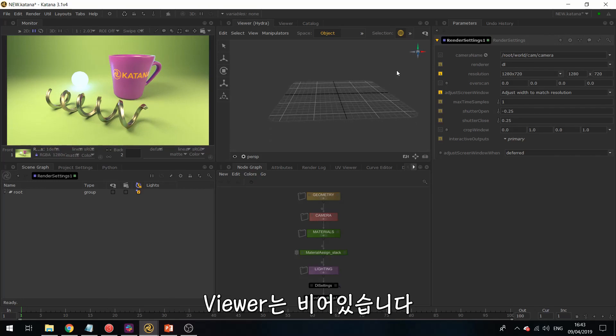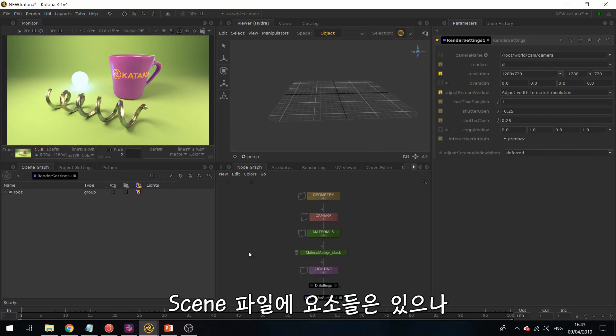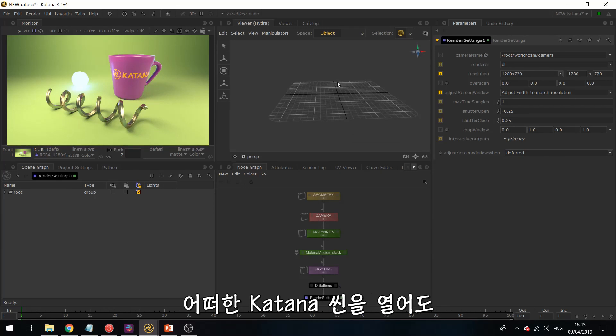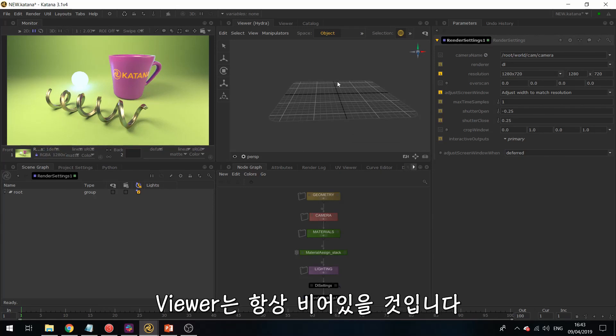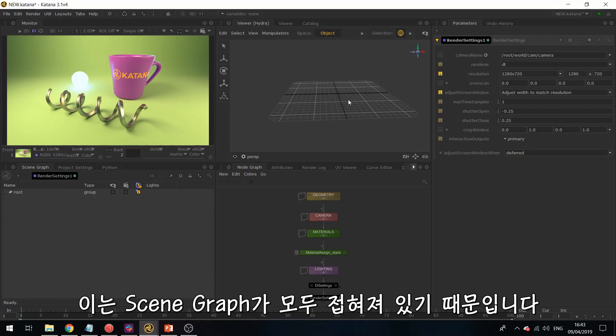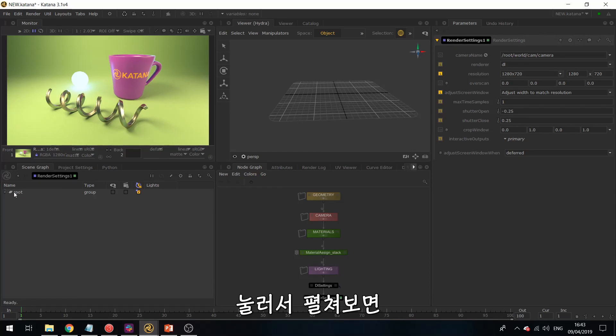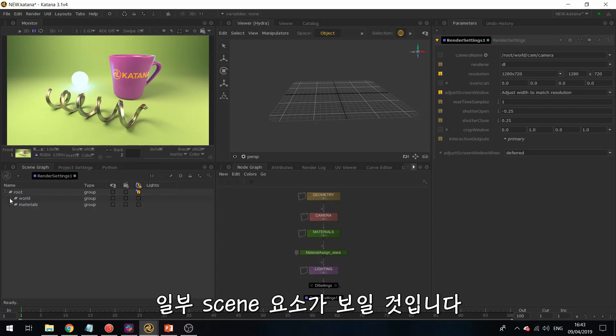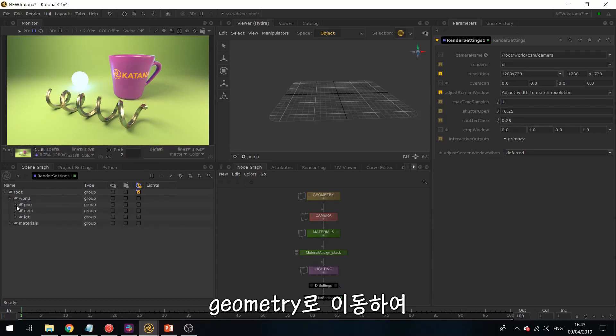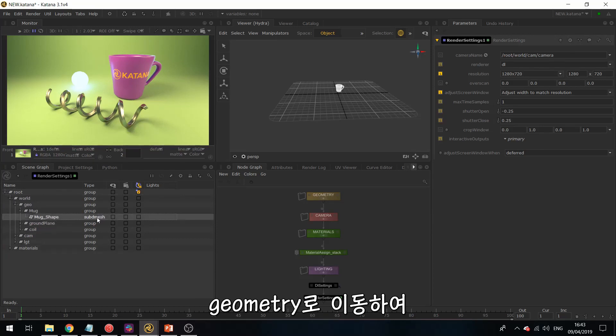So our viewer is empty, but we do have elements in the scene. So when you open any Katana scene, your viewer will always be empty. And this is because your scene graph is collapsed. So if you start expanding things to start revealing some of your scene elements, and if I go down to my geometry, and once I get to the mesh level, then this will appear in our 3D viewer.